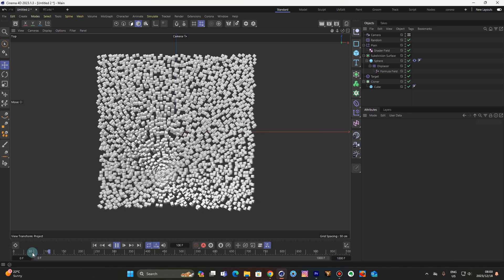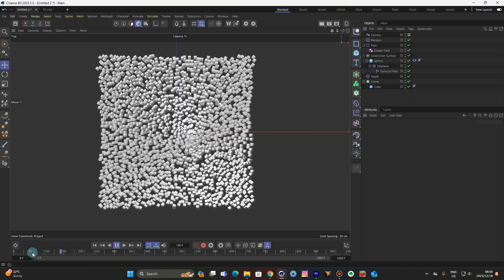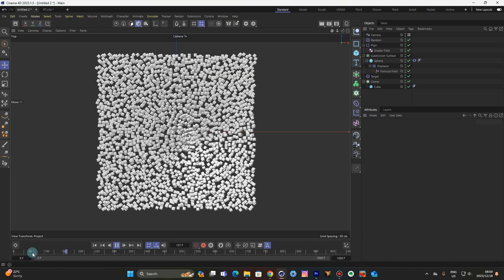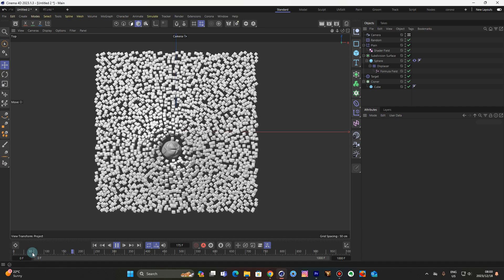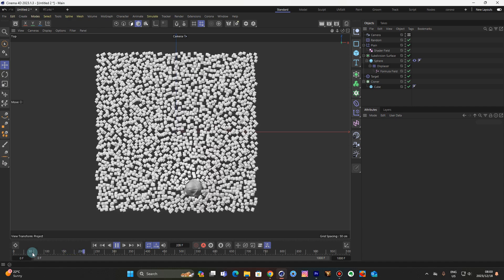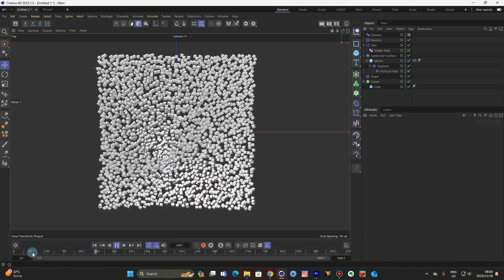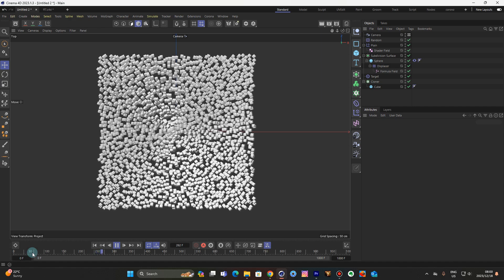Ladies and gentlemen, as a third artist I am back with another one. This time around we're gonna use the target effector in MoGraph to make the clones follow an object.